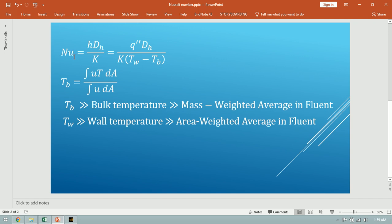In general, the Nusselt number is a ratio of convection heat transfer to conduction heat transfer. Another form of the Nusselt number is q double prime times hydraulic diameter over thermal conductivity and delta T. The delta T is wall temperature minus bulk temperature. These are the most difficult parameters to calculate in numerical simulation.